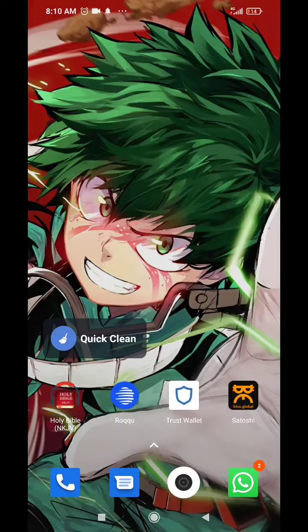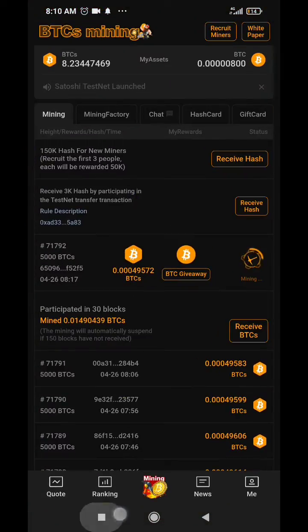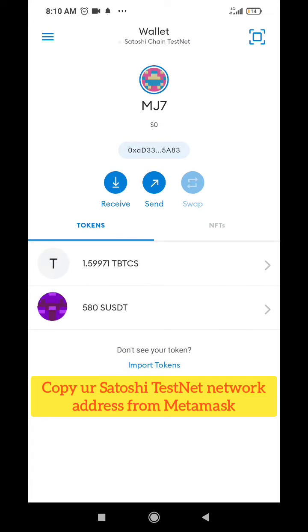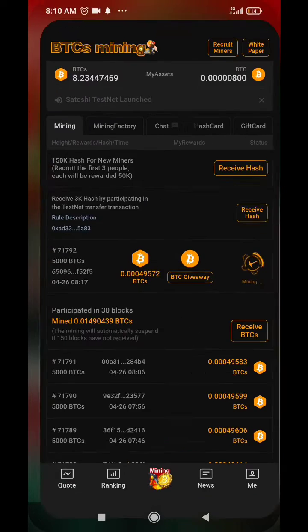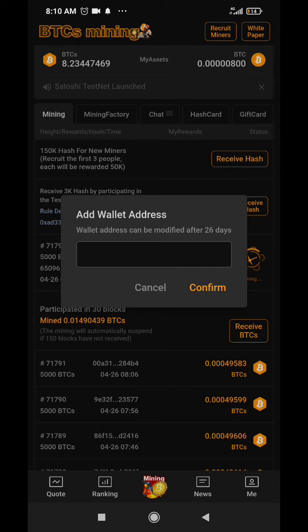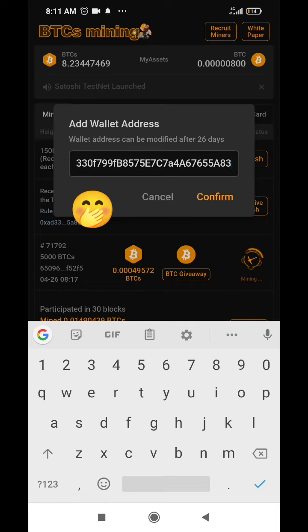You go to your MetaMask — I already have mine open — and you copy your address. You copy your tBTC Satoshi testnet address, then come here and paste your wallet address. Only do this once, and then click confirm.